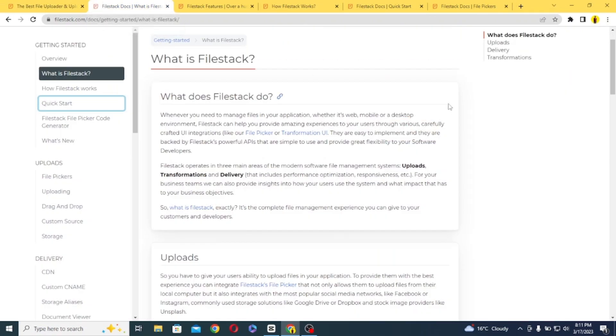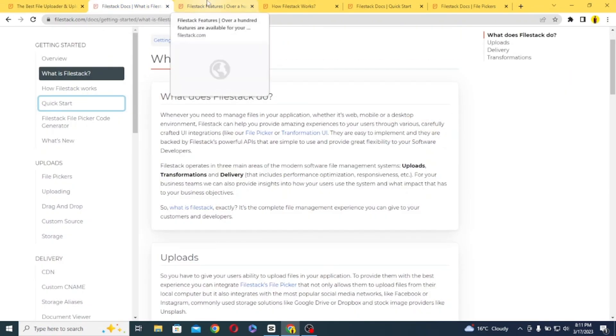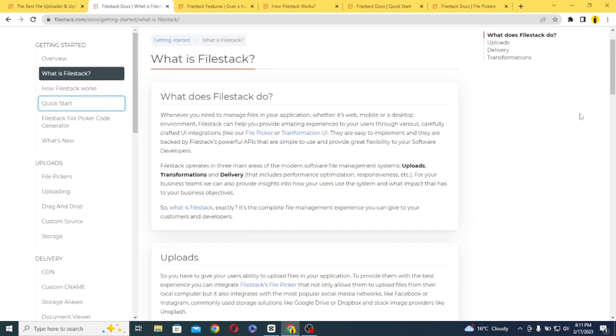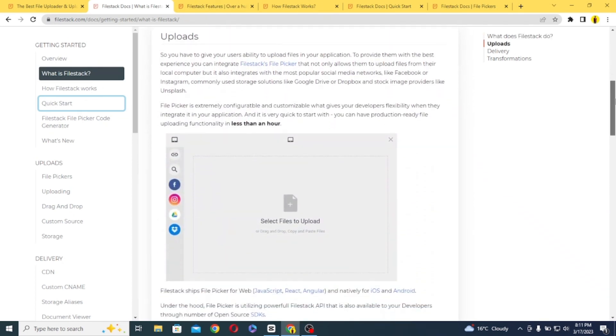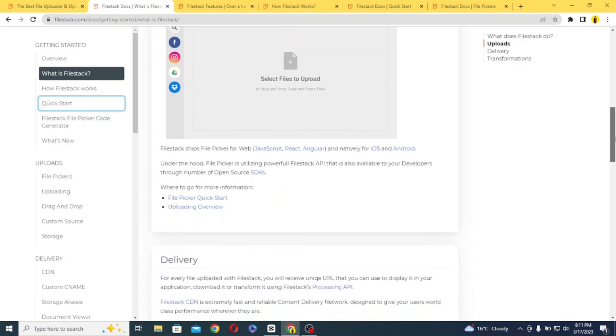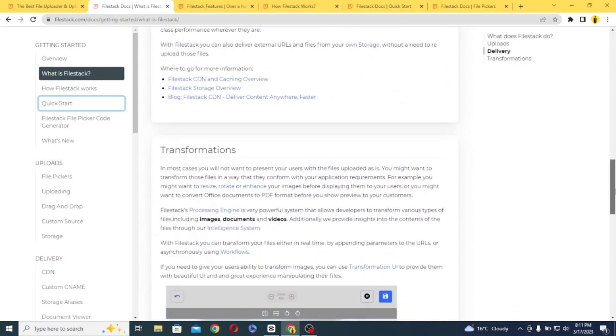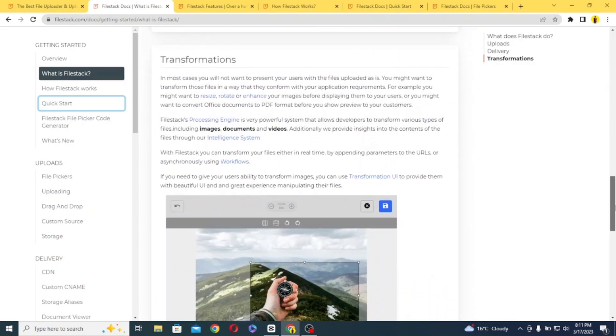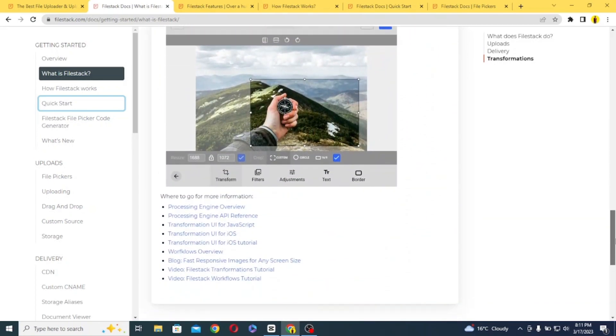First of all, let's see what is FileStack. FileStack is a cloud-based storage that allows developers to easily integrate file uploading functionality into their applications. With FileStack, you can upload, store, transform, and deliver files of any size and type.